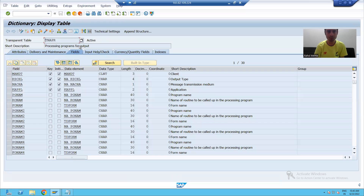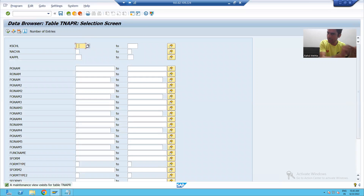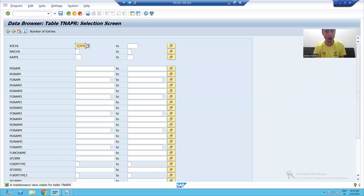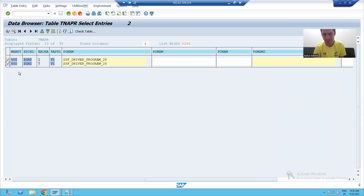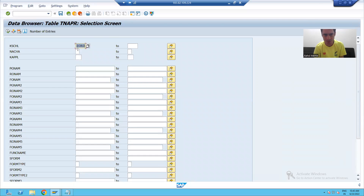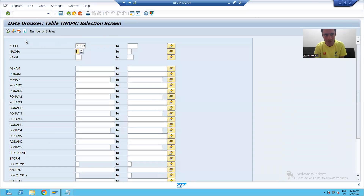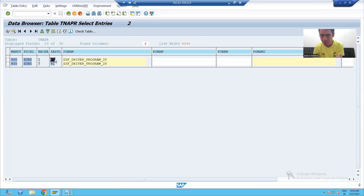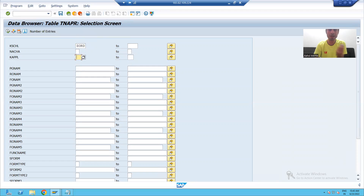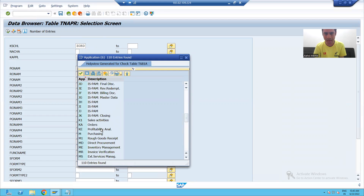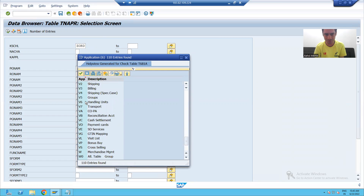If I display this table and go to the contents, in the NACE transaction we created the output type just a few minutes back. If I execute, you can see we have two entries in that table because we created two entries — one for print output and one for email. One is for print and seven is for simple email. The application area is V1, which is sales, because when we did the NACE transaction we chose the application area as V1.